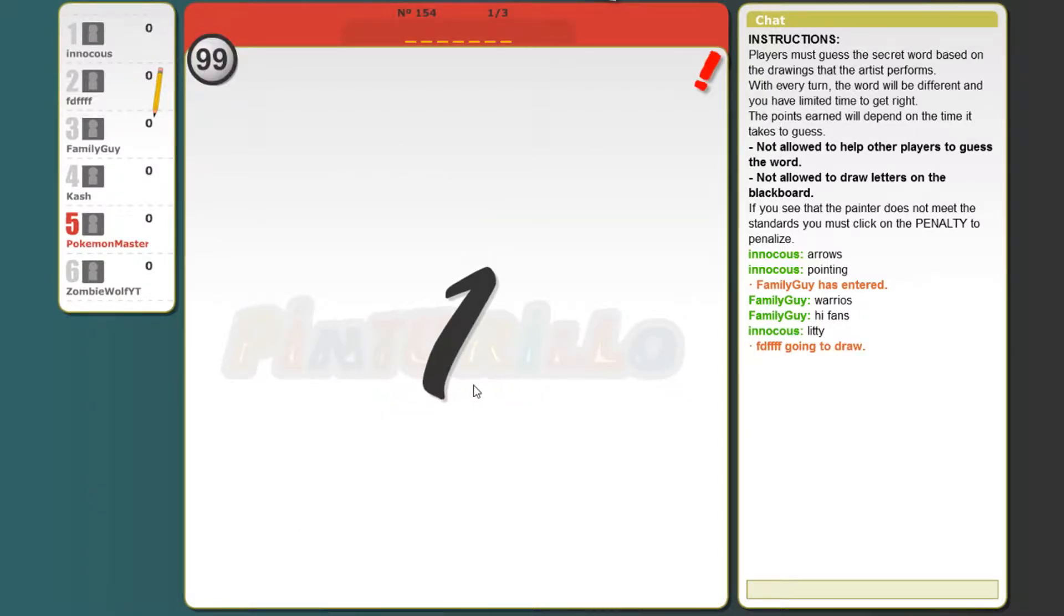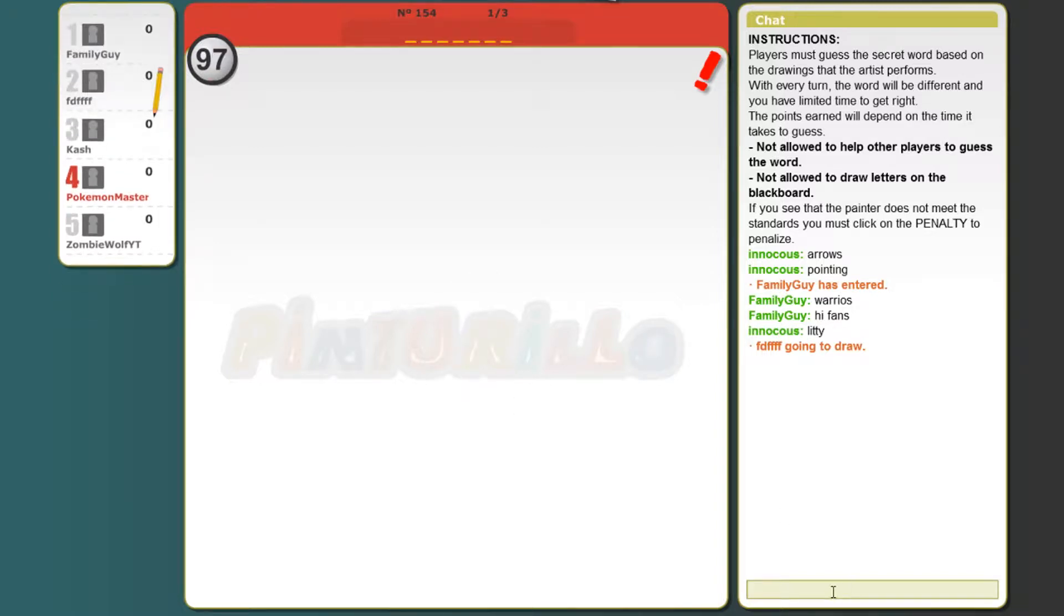Who's drawing? We're playing with some random people. Family guy, iFans, what the hell.